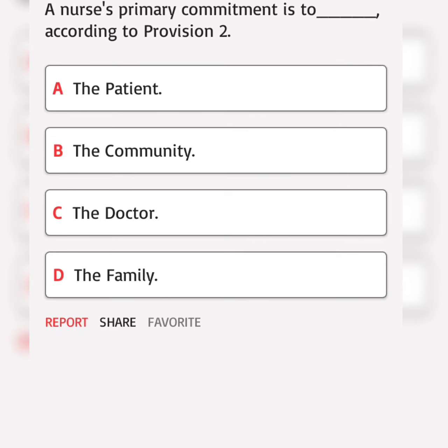A nurse's primary commitment is to underscore, according to provision 2. Correct answer.